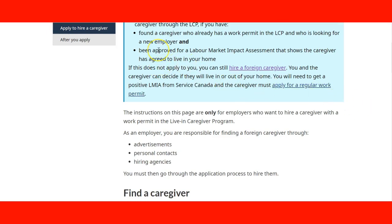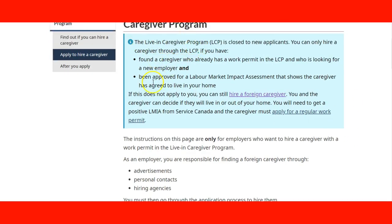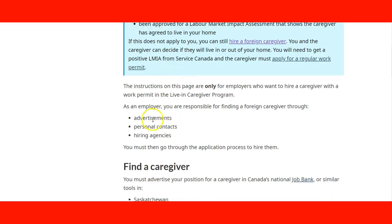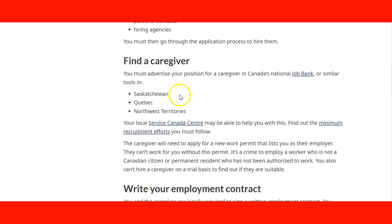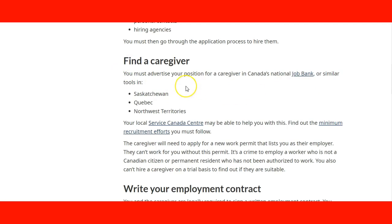They tell everything about the program: the employer, the responsibility of the employer, about advertisement, personal contact, hiring agencies, how to find the caregiver, and of course they mention something about Job Bank and how to advertise there.